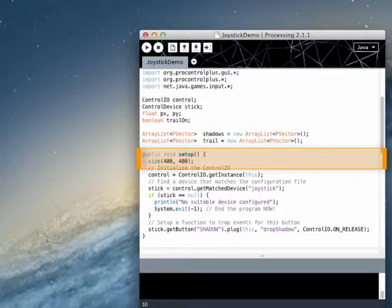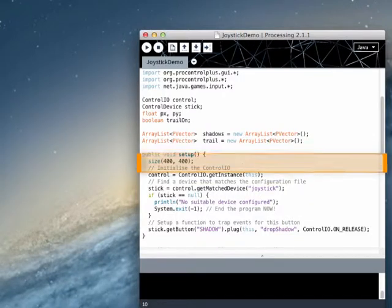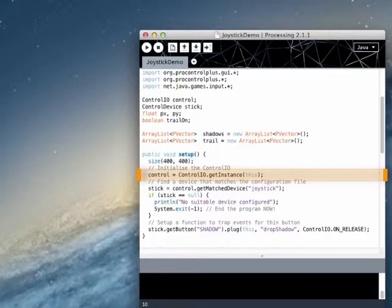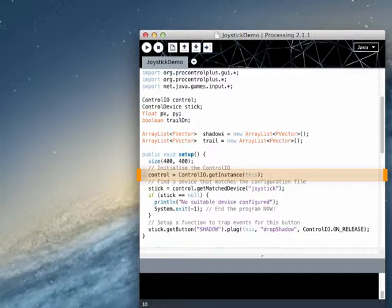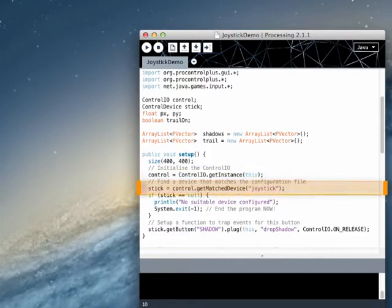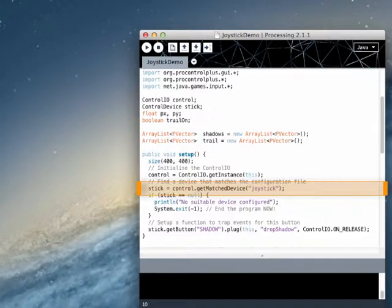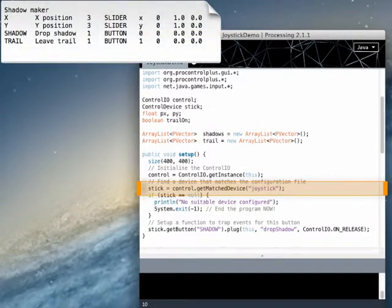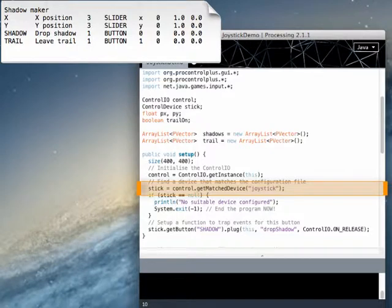So now if we go to the setup method, we see it starts with a familiar call to size. This statement is used to initialize GameControlPlus and return a ControlIO object so that we can access any connected devices. During initialization, the library will load the appropriate system libraries and get a list of all attached devices, so it is important to connect our joystick or gamepad before starting our sketch.